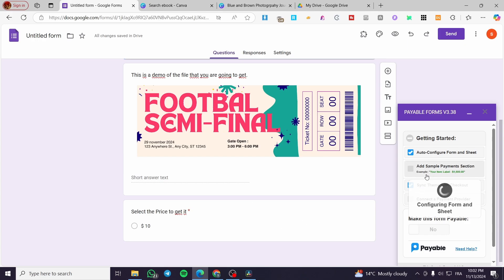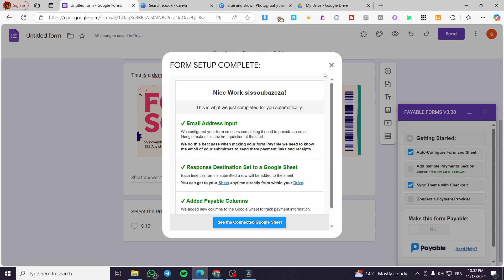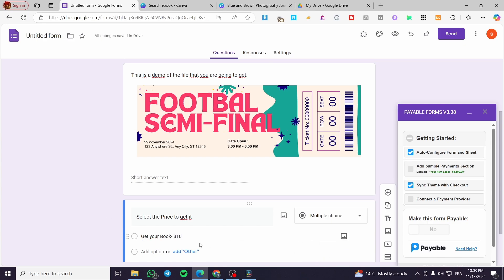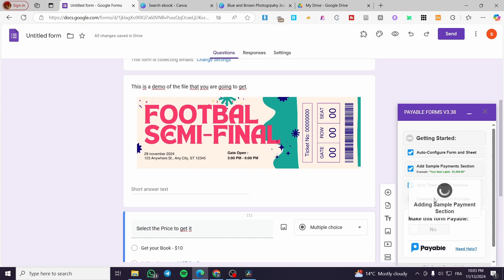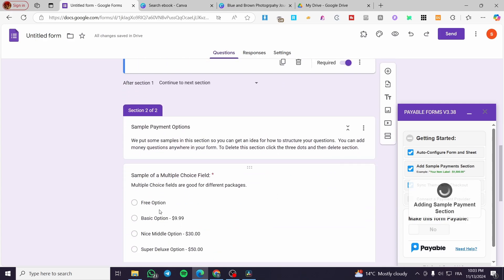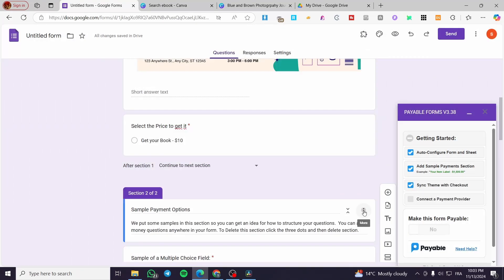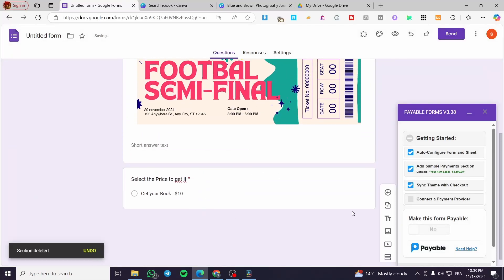We'll see 'Connected Google Sheets' here. We need to add a sample payment section — this is necessary. We're going to modify the price format: set up the item name, for example 'Get Your Book', then a dash, space, dollar sign, and ten dollars. Make sure there are no extra spaces. Here we have the item options — you can copy-paste these items or set up your own, then delete what you don't need.